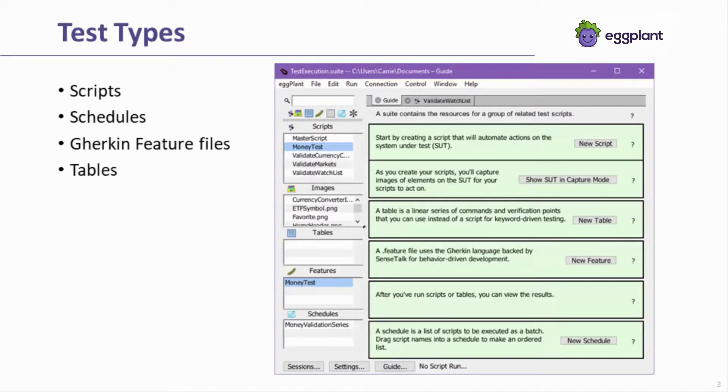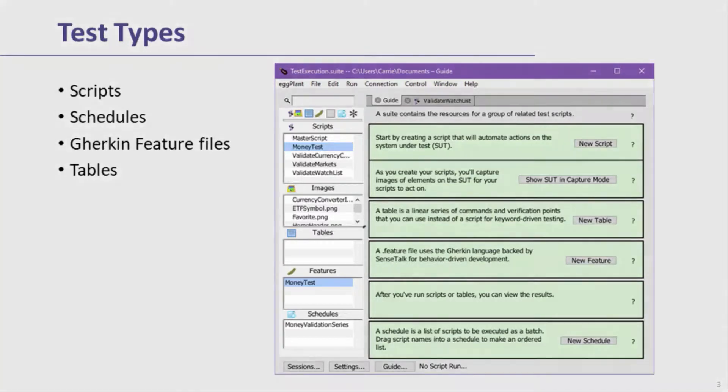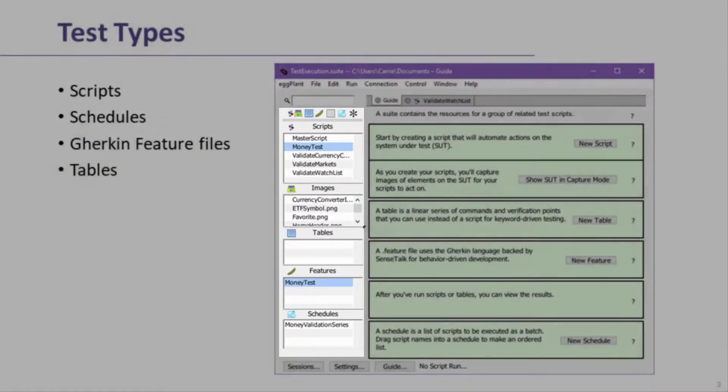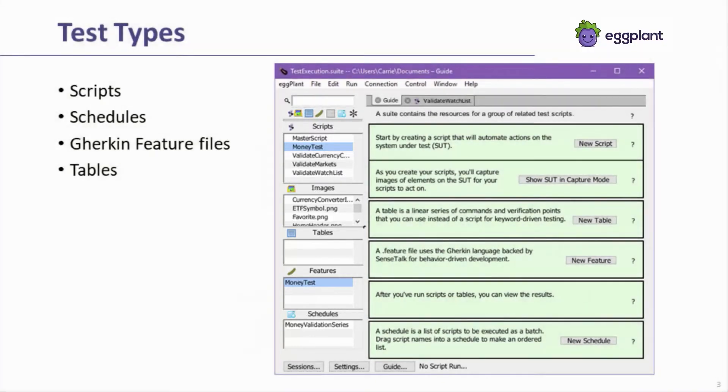There are a few options including scripts, schedules, Gherkin feature files, and tables. These test types are available on the left side of the Eggplant Functional suite window.